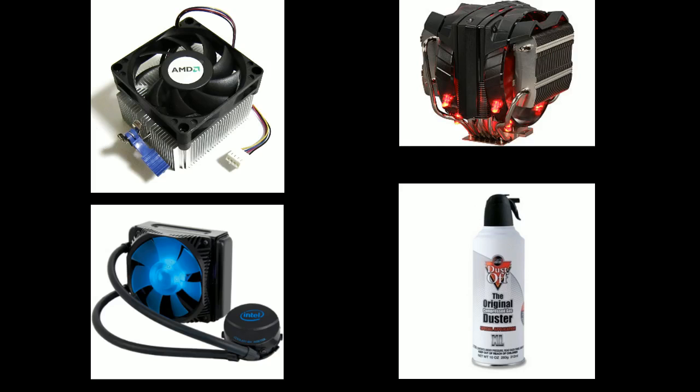you can go into the liquid cooling in the bottom left corner here. That's great for people who want to overclock and just in general do some heavy gaming.